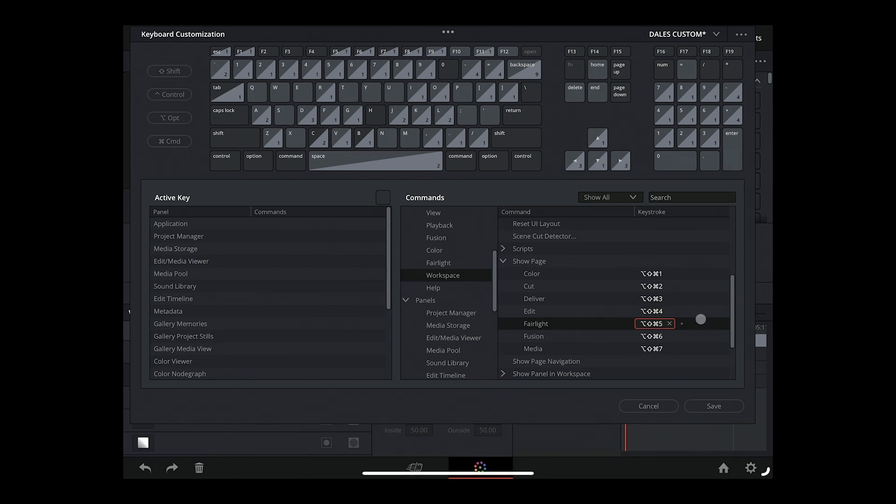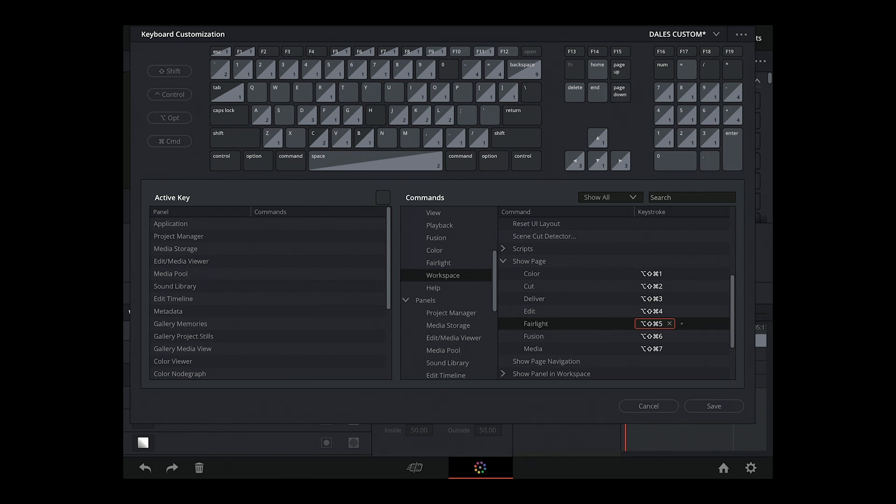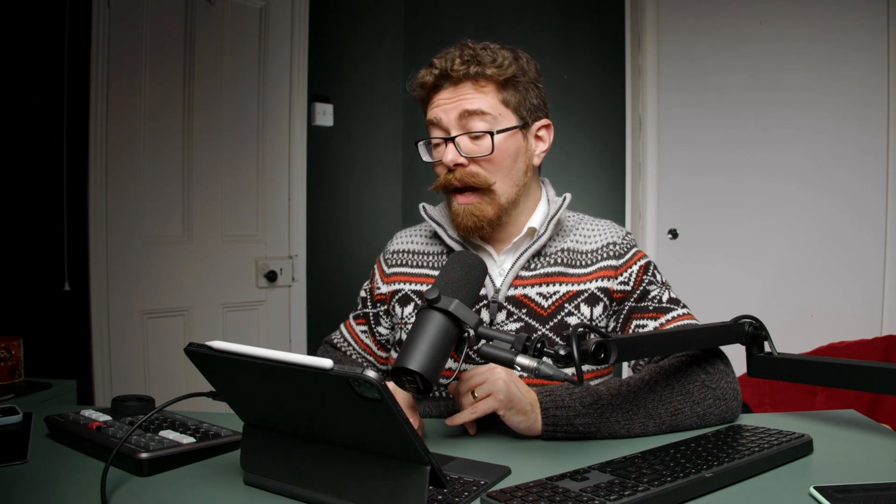Now, I've just gone through and done Command-Option-Shift and a number, because a lot of the other keystrokes that I was trying were already assigned to something else within Resolve, and you don't necessarily want to mix up your keystrokes and use something which is meant to be used for something else. So that string, I found, wasn't associated with anything.